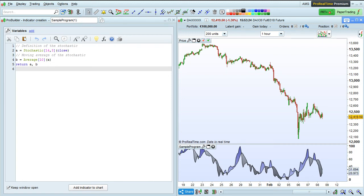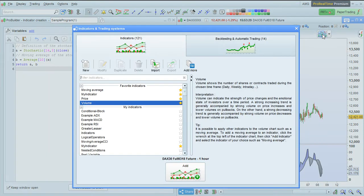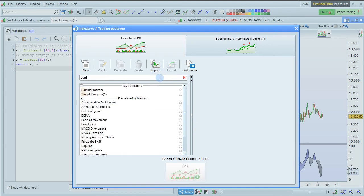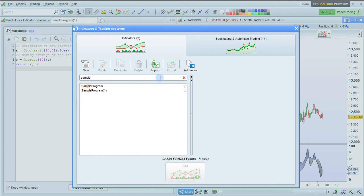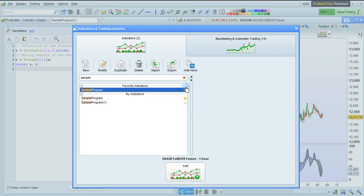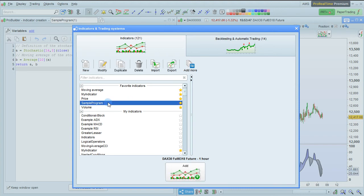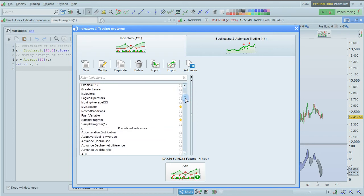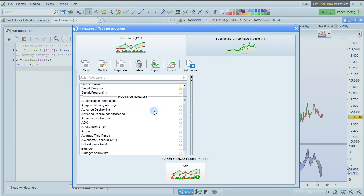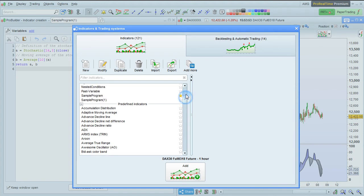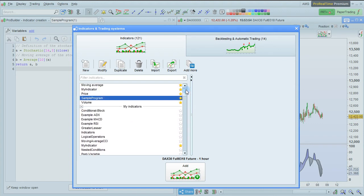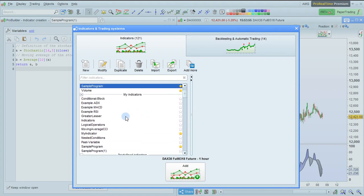If you want to find a certain indicator more easily, there are several ways you can do that. For example, within the list of indicators here, we can search for our program, and we can add it to Favorites. When a program is added to Favorites, it will appear in the list of favorite indicators right here. Favorite indicators include both predefined indicators of the ProRealTime platform, as well as personal indicators that you may have programmed or imported.